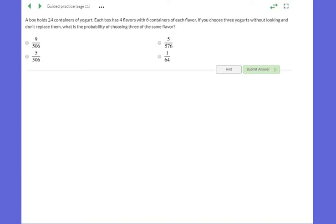On number 11, we have a box of 24 yogurts. Each box has four flavors with six of each flavor — four times six gives us 24. It says if you choose three yogurts without looking and don't replace them. So if I eat one yogurt, how many are left in the container? Twenty-three. And if I eat one strawberry, how many strawberries are left? Five.